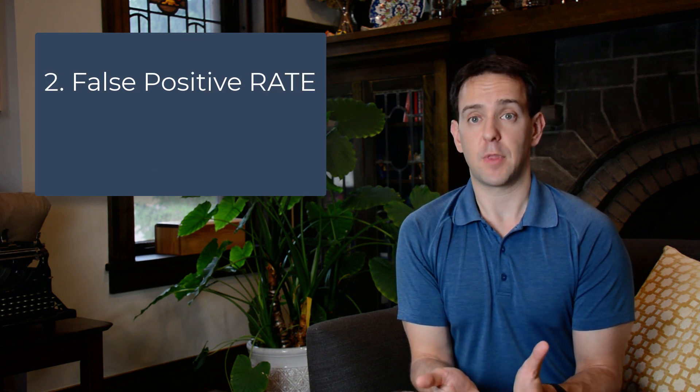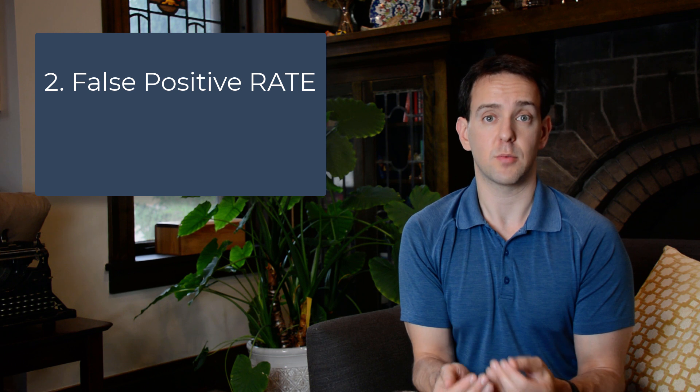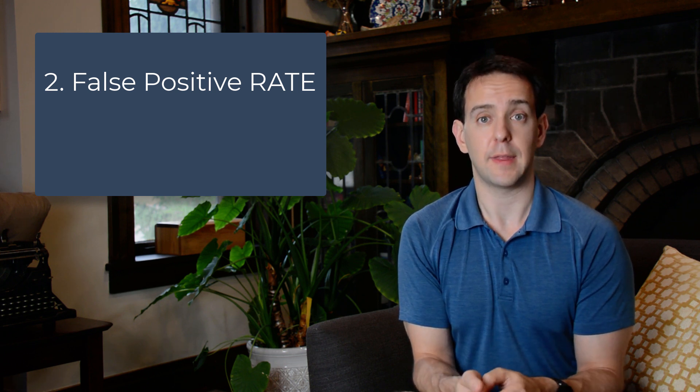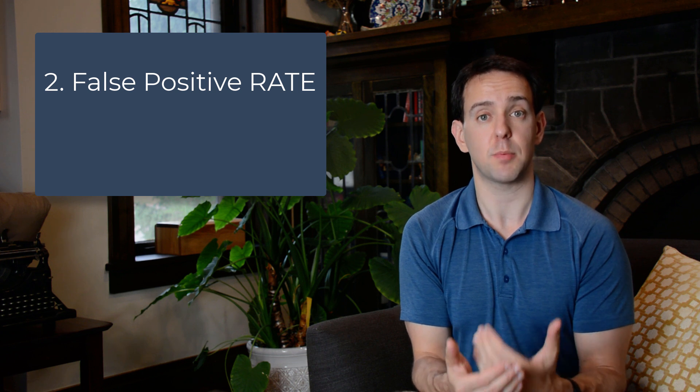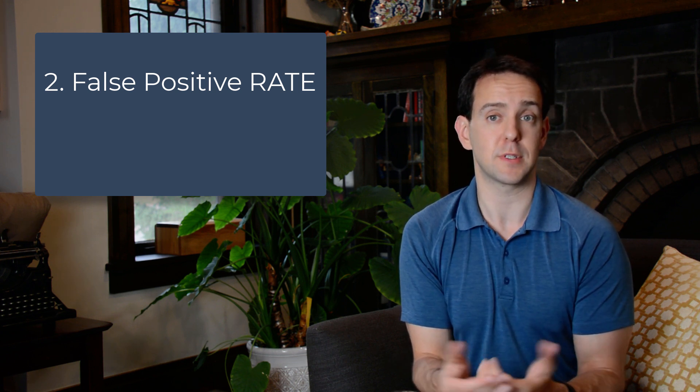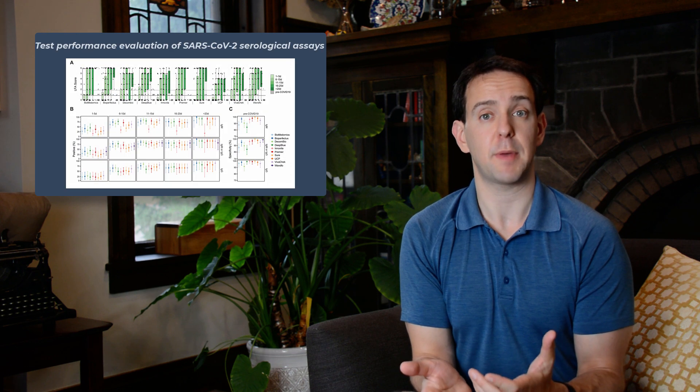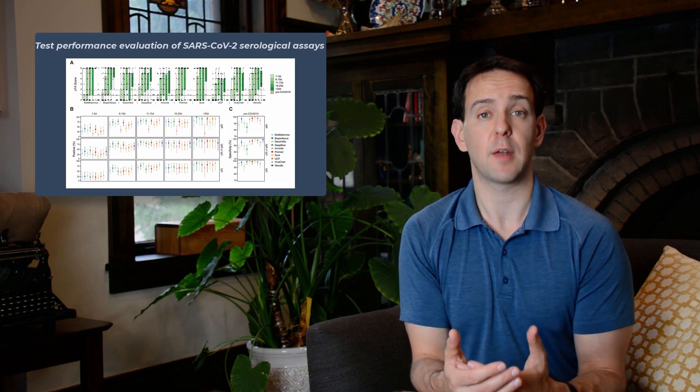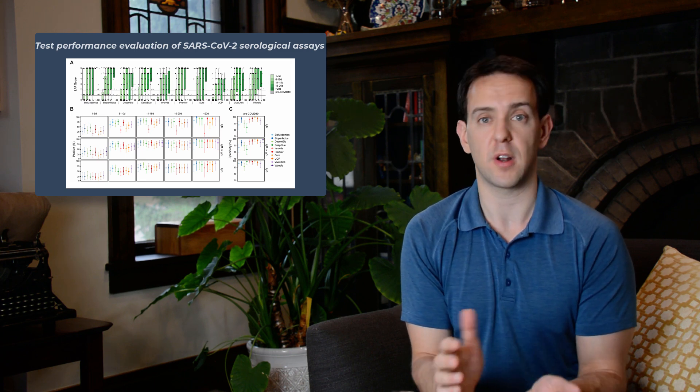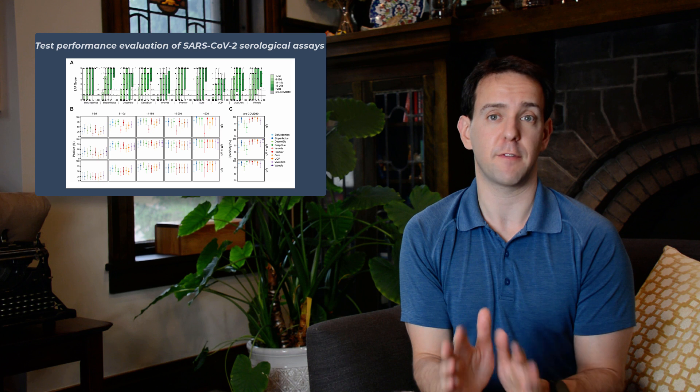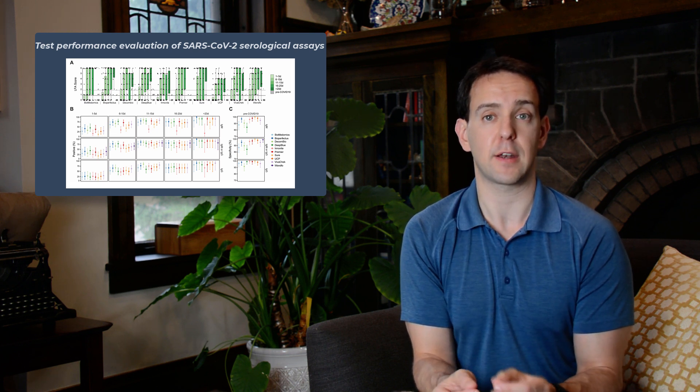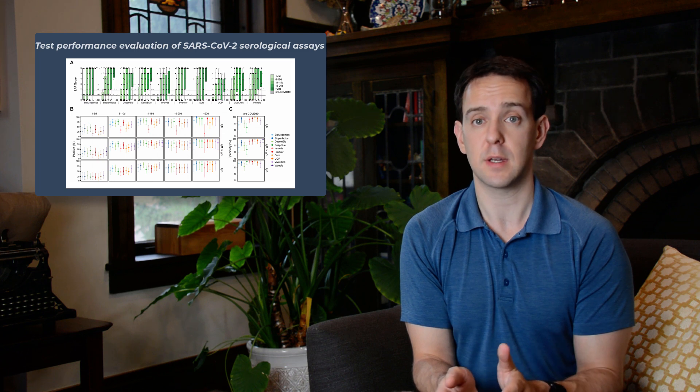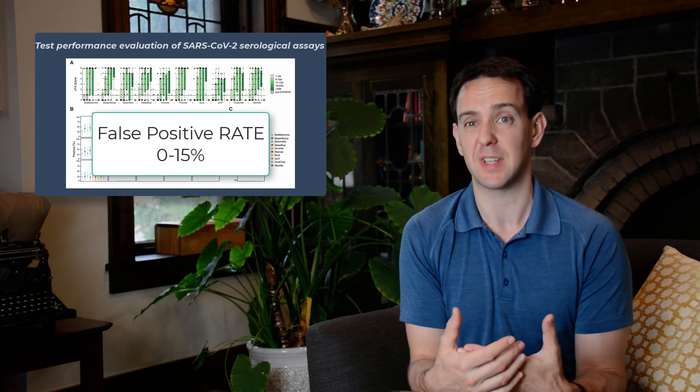For the second part, we can look at what the labs that created these tests report as their false positive rate. That is, how often have they observed that the test reported a positive result when in reality the person being tested was never sick? A recent academic paper reported that 10 tests that they examined had what's called a specificity of between 84 and 100 percent.